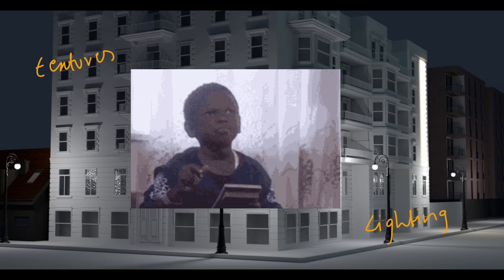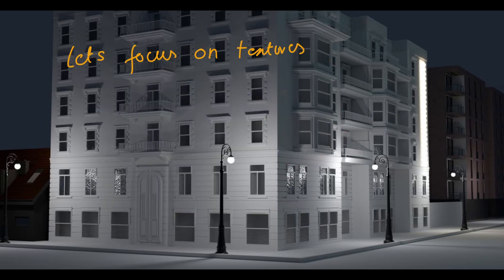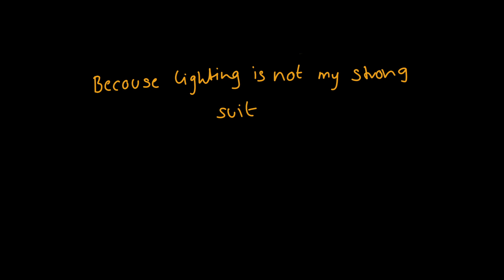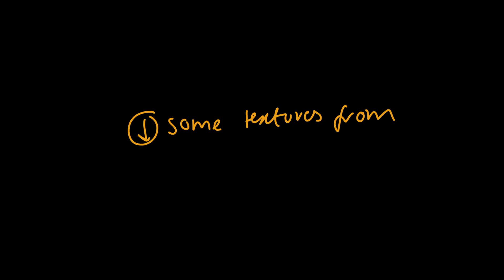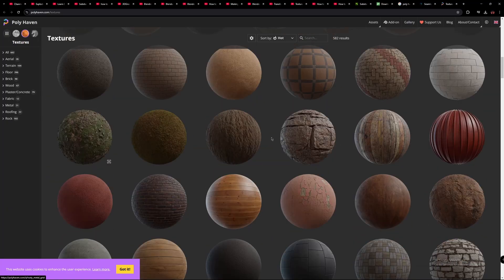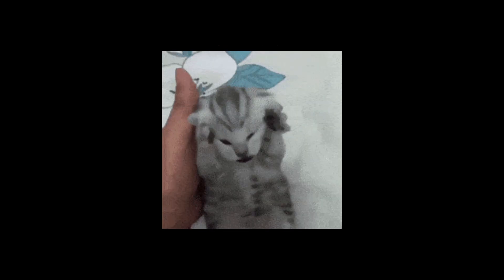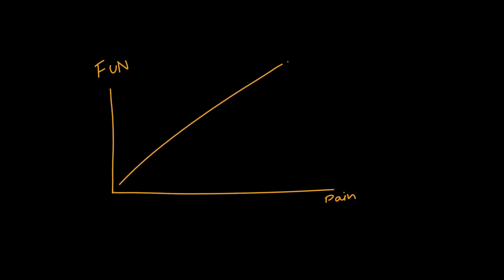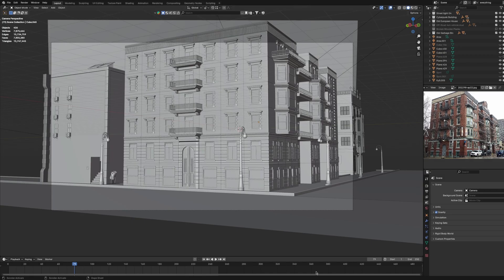But for others, this does not look good until I add textures and lighting for this environment. Keeping lighting aside, let's focus on textures because lighting is not my strong suit. For textures, we can just download some from websites like Poly Haven and Polygon, bring them to Blender, plug them into Principled BSDF and call it a day. But let's learn Substance Painter and texture this building in Substance Painter.